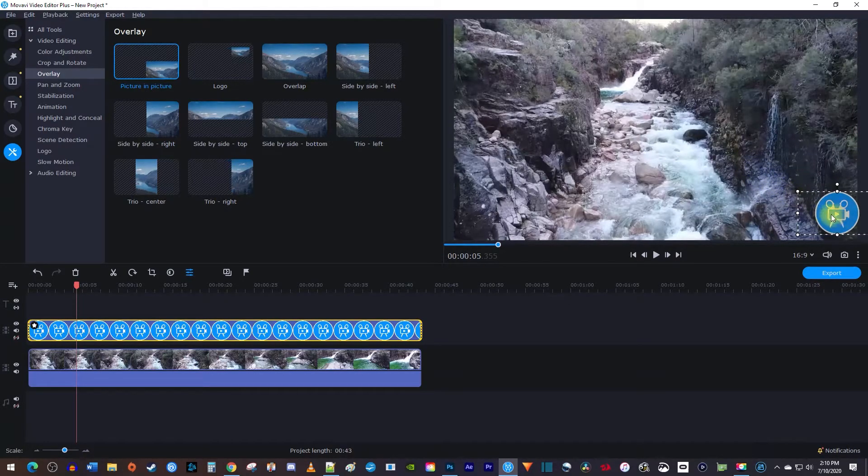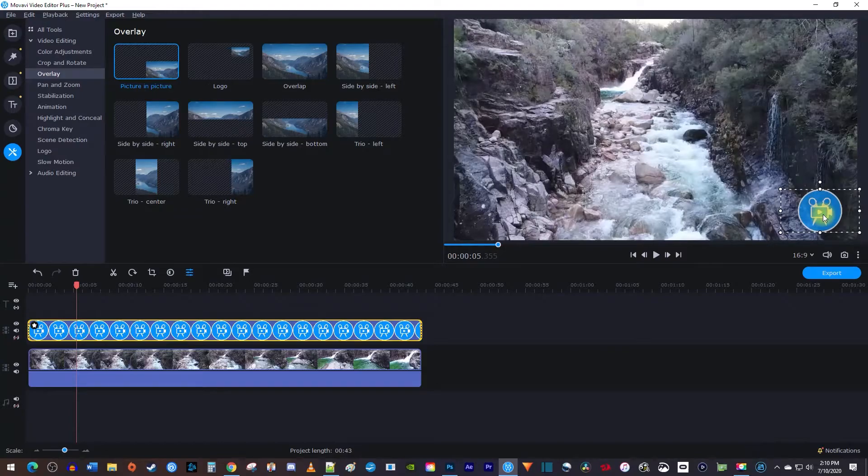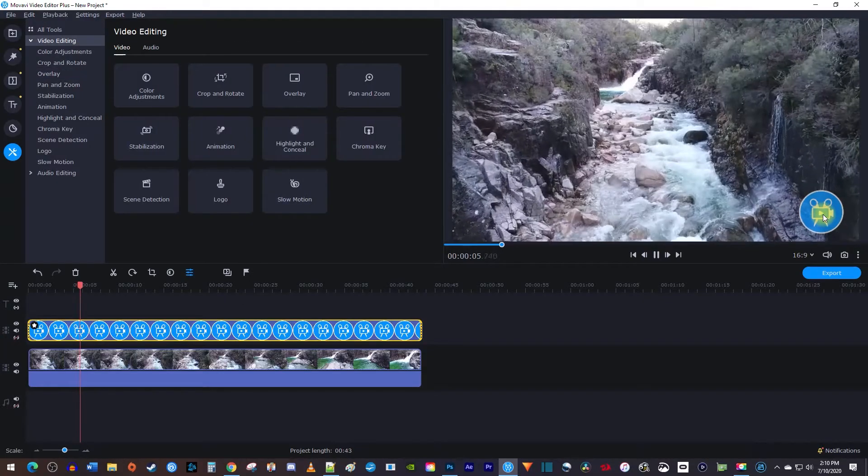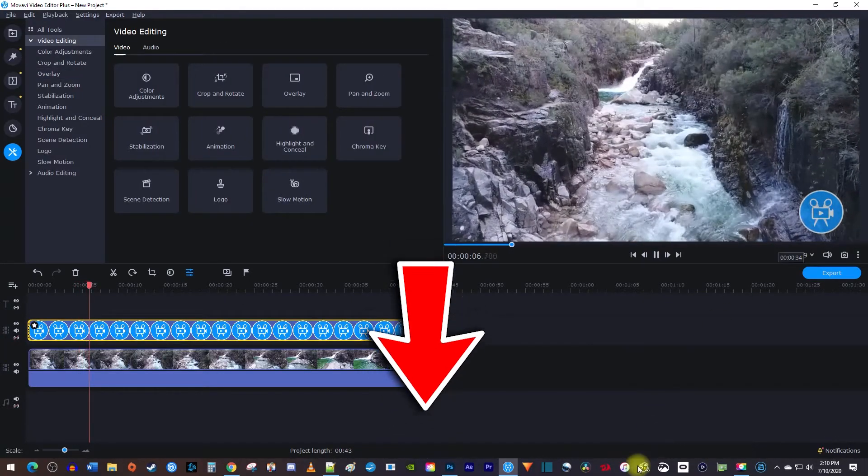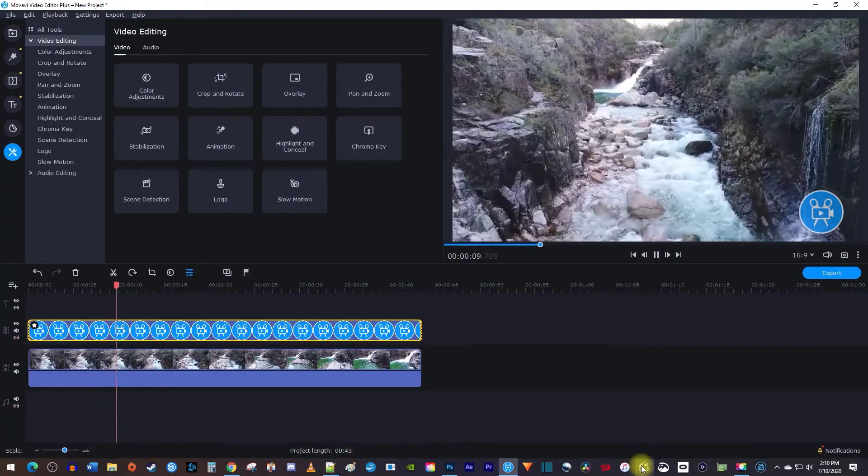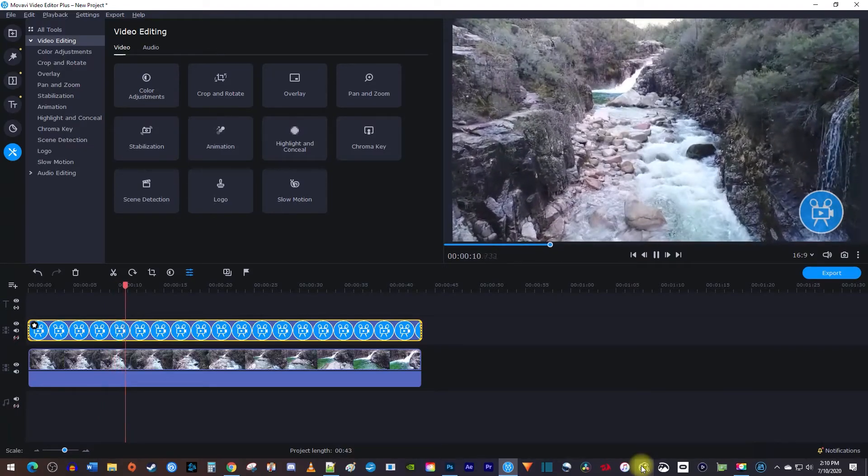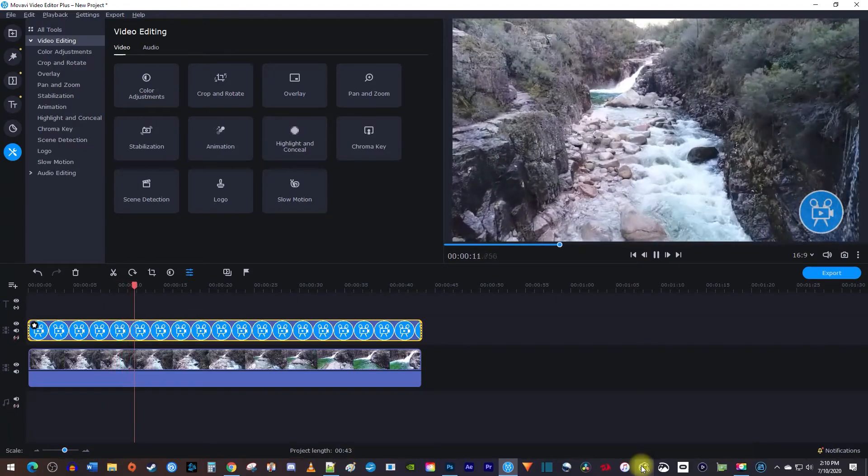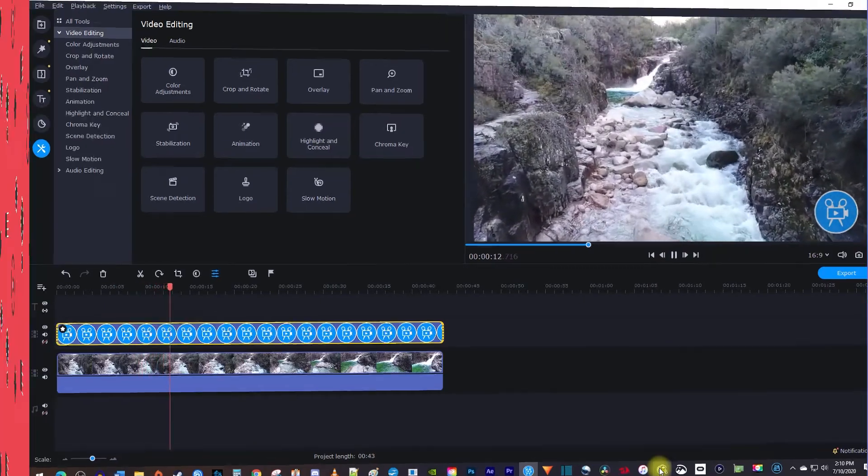That's it for this tutorial. Be sure to check out the link in the description for an exclusive discount on Movavi Video Editor Plus. Thanks for watching, and see you next time.